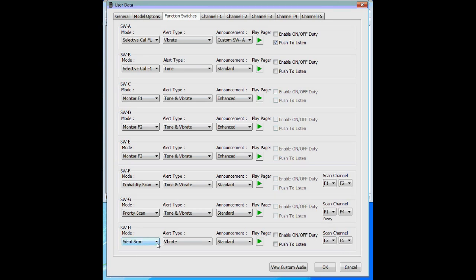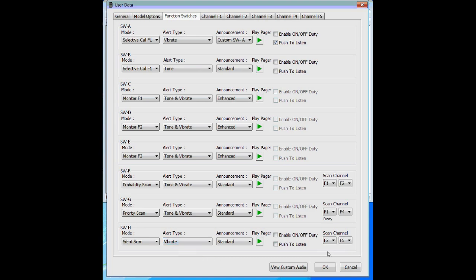Silent scan does just like it sounds — it's silent all the time and scans between channels. If there's a broadcast on one of the channels you will not hear it unless you get an alert. Silent scan is quiet until you get paged; when paged it can vibrate, tone alert, or tone and vibrate. Keep in mind you can miss alerts on silent scan and probability scan. The only scan setting that assures you'll get the page on your priority channel is priority scan.